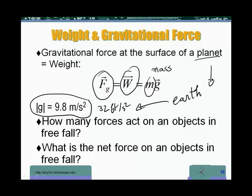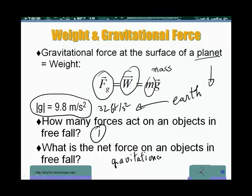Now, a few things before we move on. When an object is in free fall, how many forces act on it? The definition of free fall is that the only force acting on an object is the gravitational force — so there is only one force. Second question: what is the net force on an object in free fall? Net force is the unbalanced force. If an object is in free fall, there is only one force acting on it — the gravitational force — and it is unbalanced. So the net force is just the gravitational force.